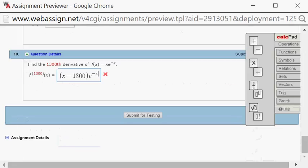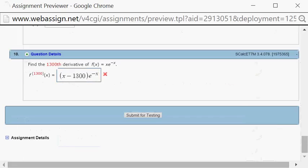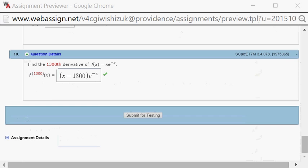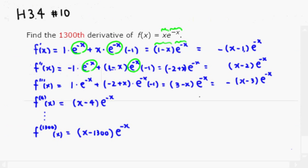Let's submit for testing. We got this one correct. That's it — I hope that this was clear.